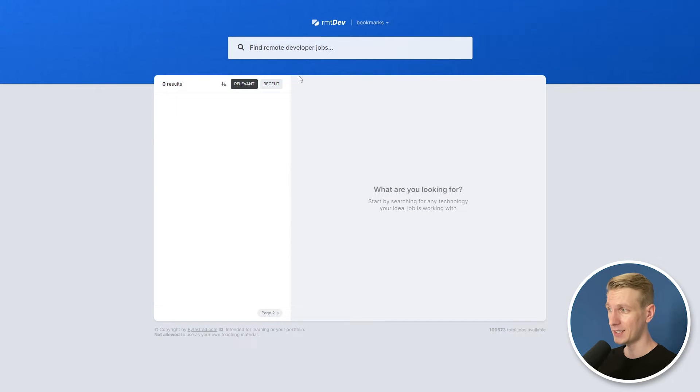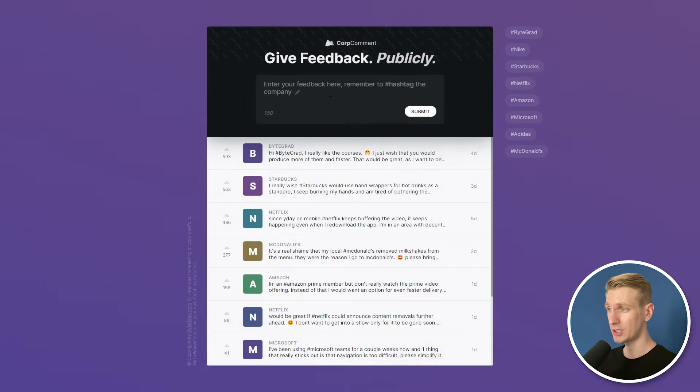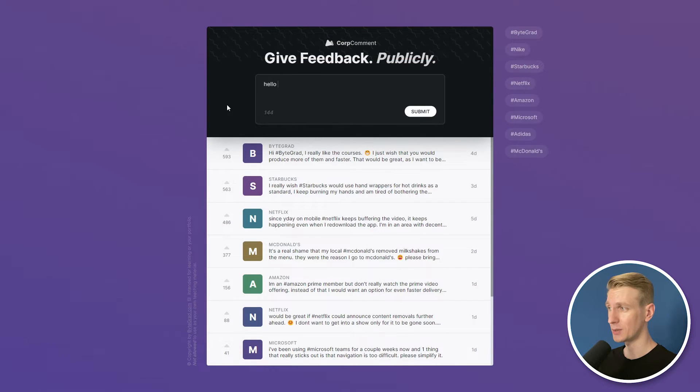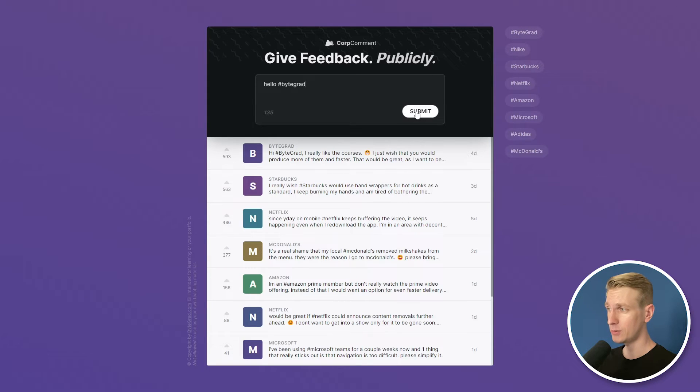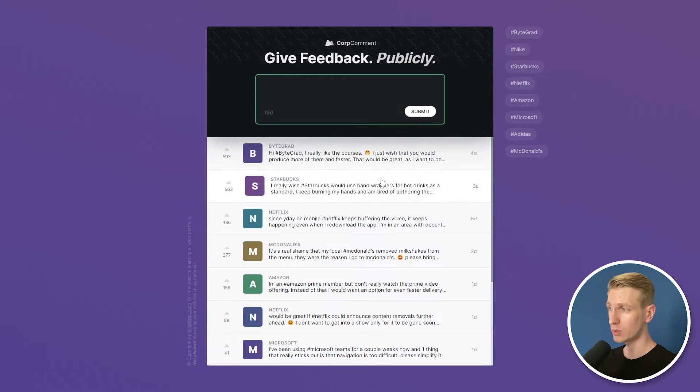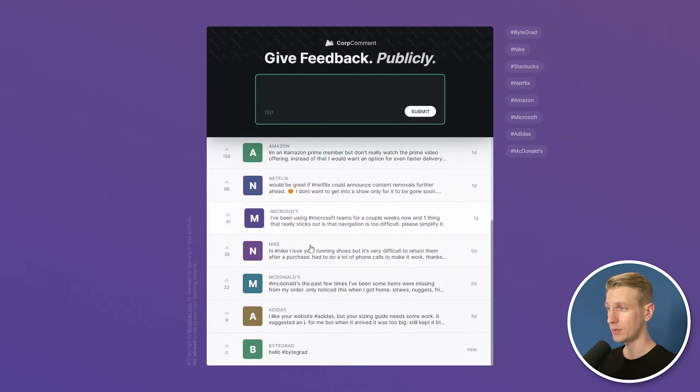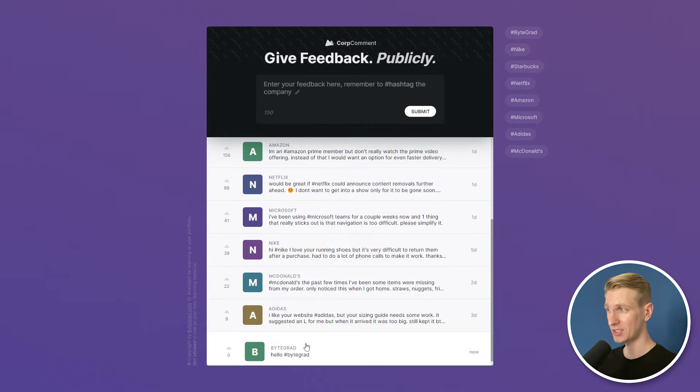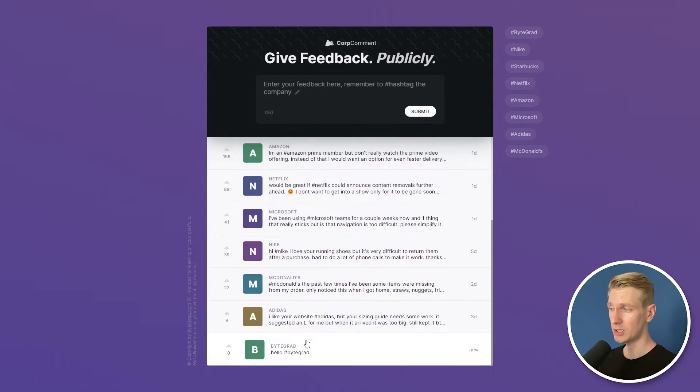If you like the video and you want to become a professional modern JavaScript developer, then definitely check out the full course. It has two beautiful real-world projects that we built from scratch, and you will learn much more.